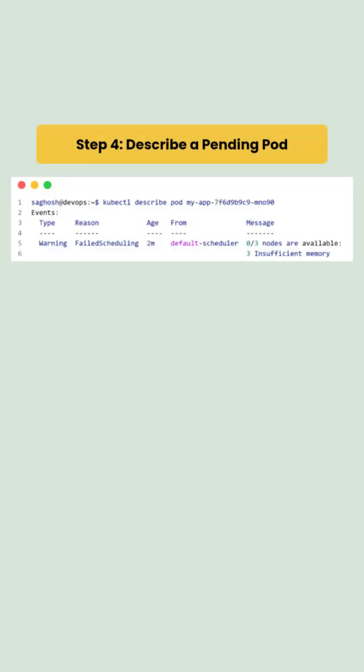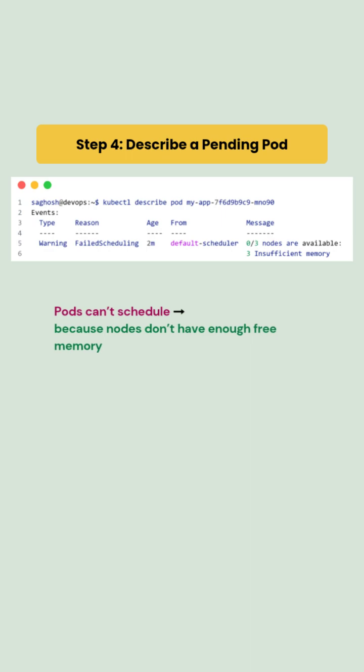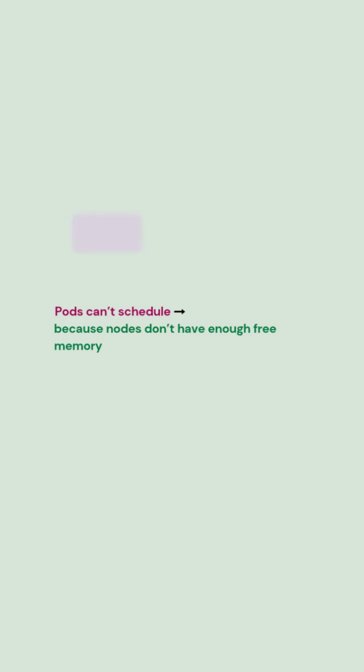We describe one of the pending pods and find failed scheduling error means pods can't schedule because nodes don't have enough free memory.